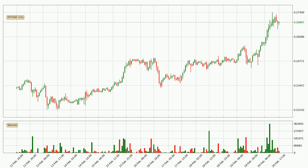By looking at the hourly time frame for IOTA, we can see that the price moved up quickly with around 8.8% in the last 24 hours, with a current price of 26.9 cents. We can see that the buyers are taking over because the volume was also high, showing that this move was strong.